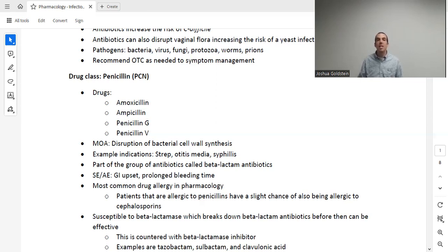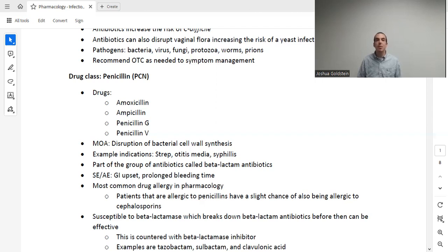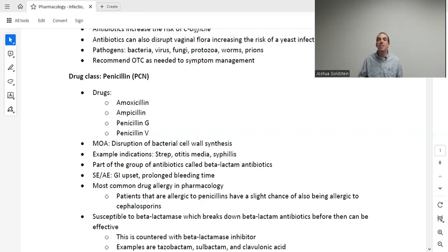Adverse effects of penicillins include GI upset — the most common — and patients should be educated to take the medication with food to reduce this. Note that this applies to PO medications only; taking an IM medication with food generally will not help. Penicillins also prolong bleeding time, especially when combined with warfarin. Most importantly, penicillins are the most common drug allergy in all of pharmacology. As a nurse, you must ask patients what their response was to the medication — there's a big difference between a mild rash and stopping breathing.